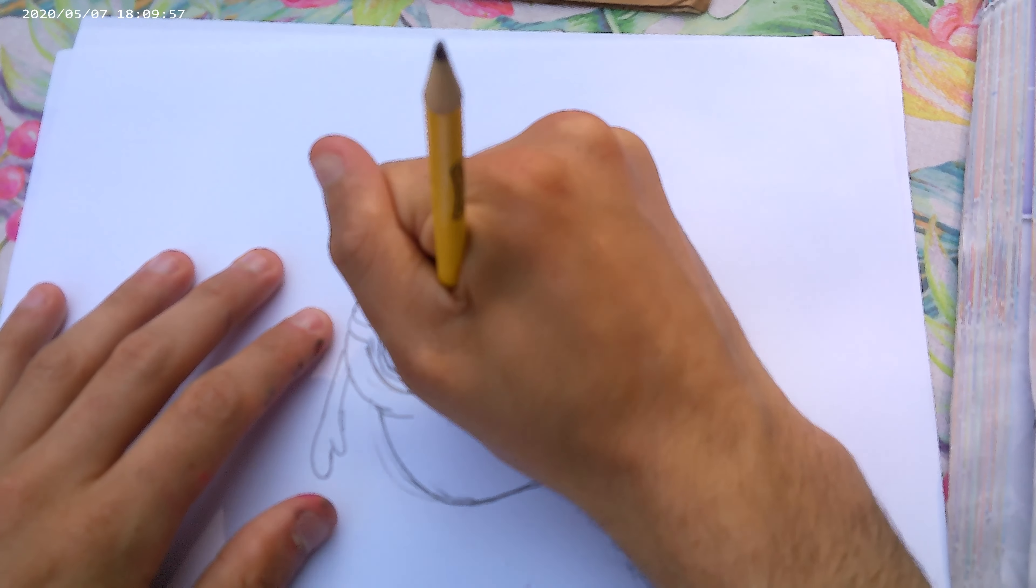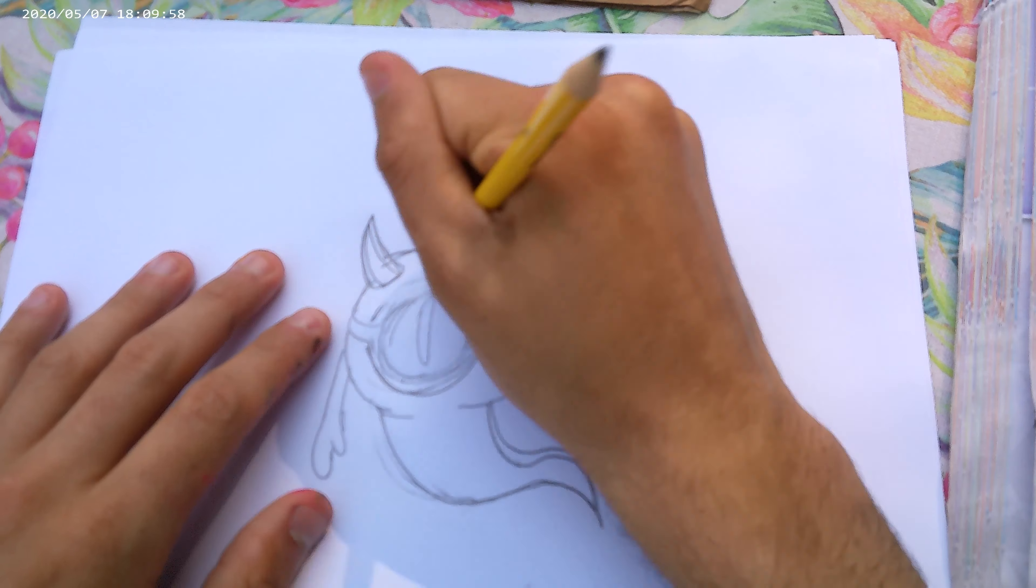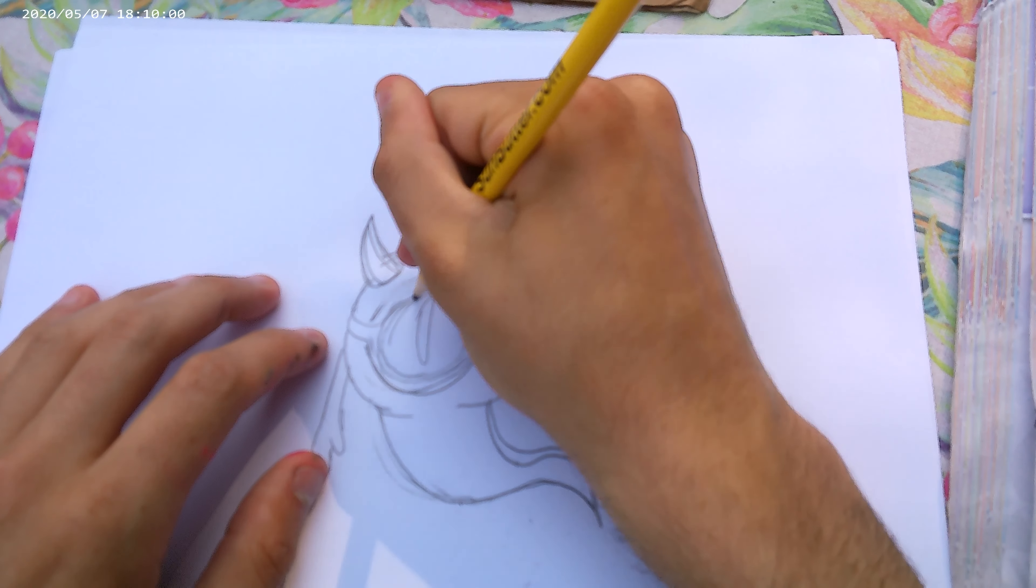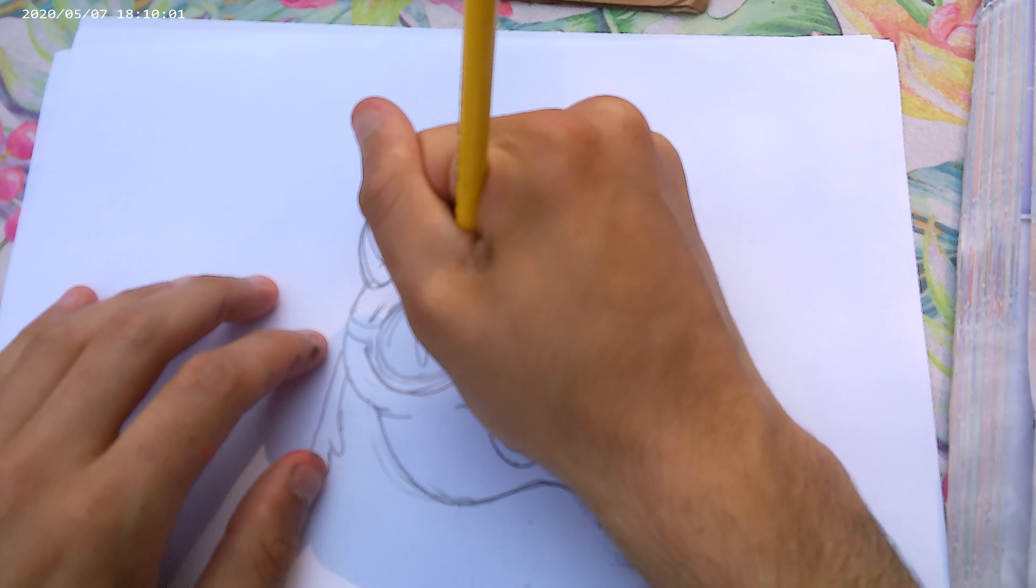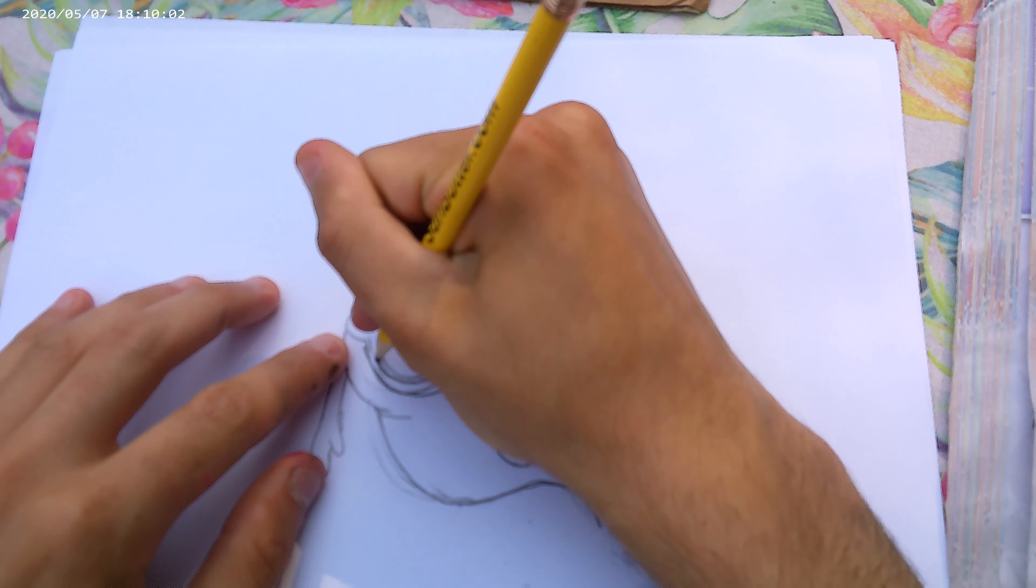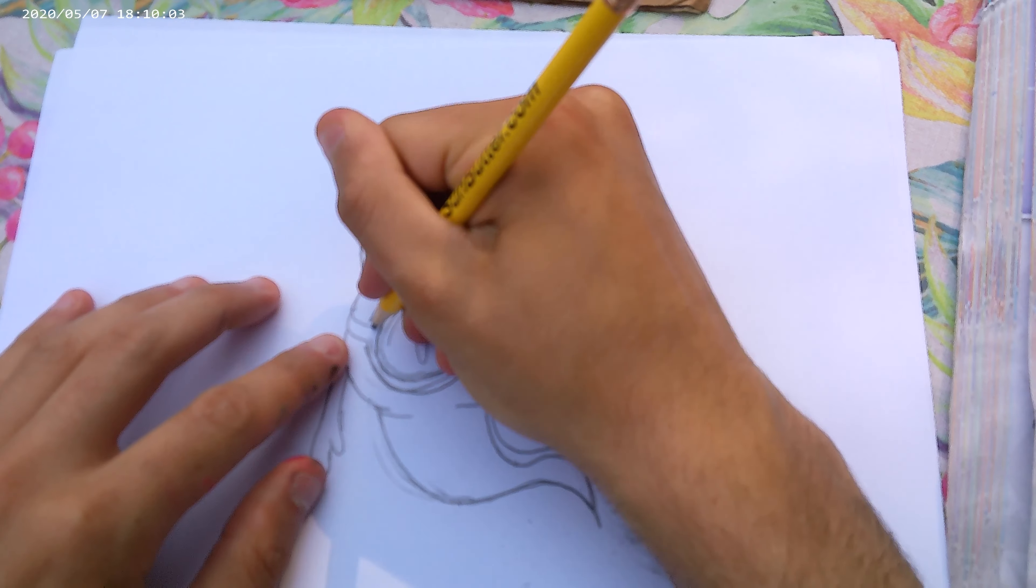There we go. That's how you draw a patroll. Patroll Goyle. At least I think that's what they're called.